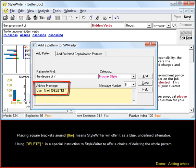Using Delete in brackets followed by an asterisk is a special instruction to StyleWriter to offer a choice of deleting the whole pattern.